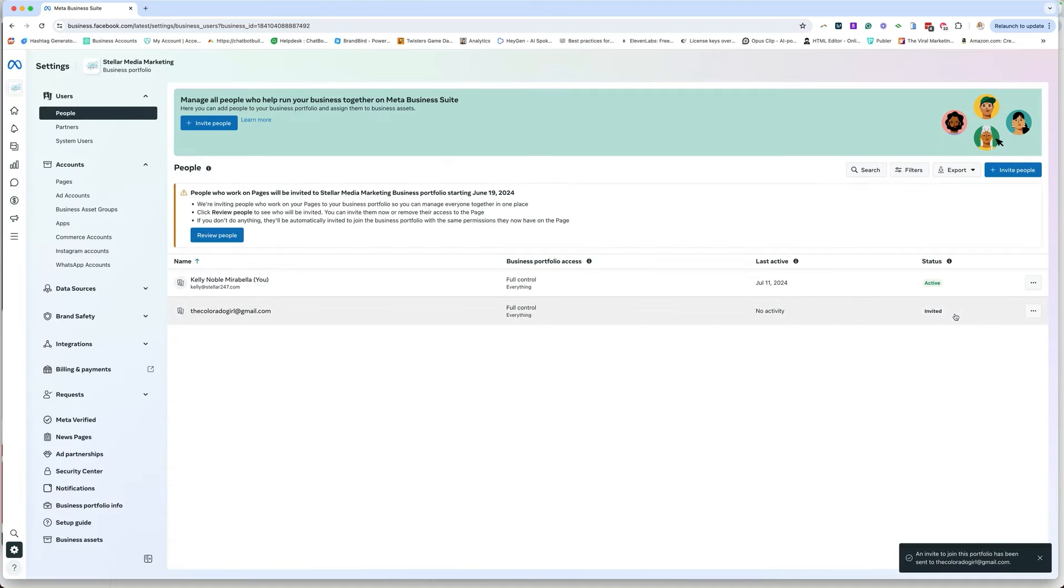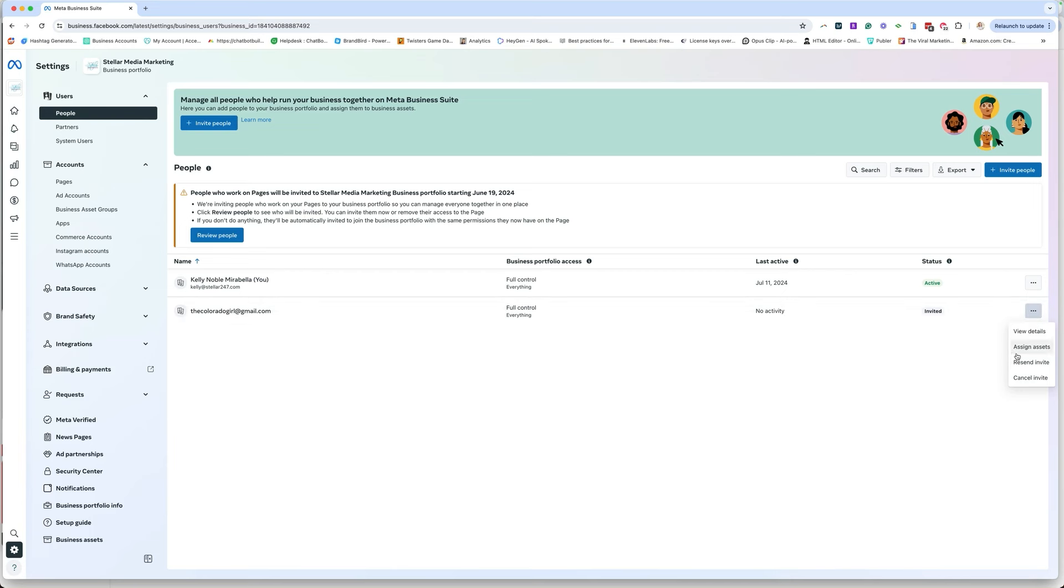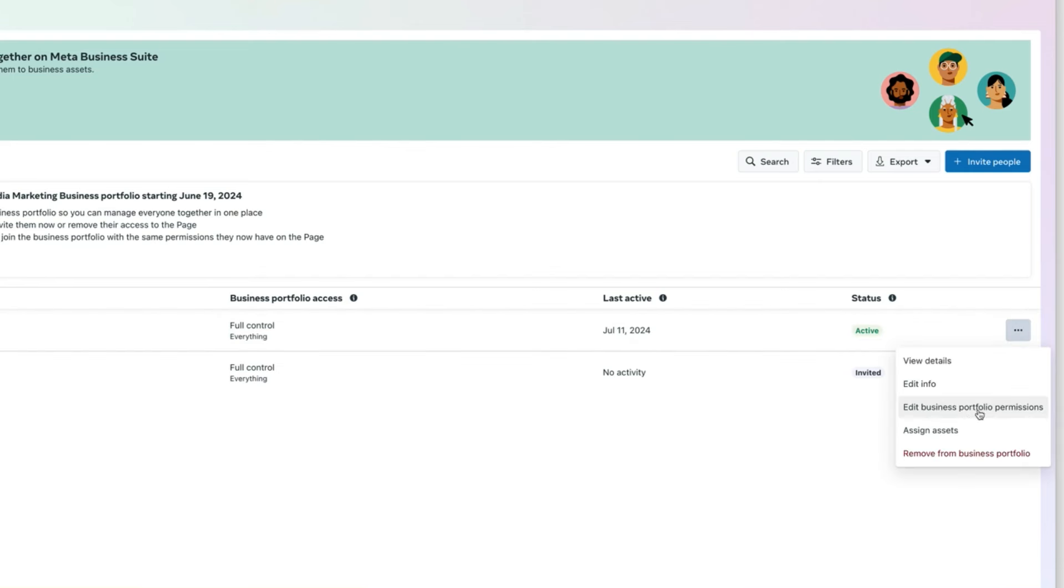Now that person is going to receive an email from Facebook. And if they don't see it, tell them to look for an email from Facebook. But you can go here and you could say, I want to resend it. You can also cancel the invite. The other thing you can do is once they're in here, you'll see that they're active. Like myself, I'm active in my own account.